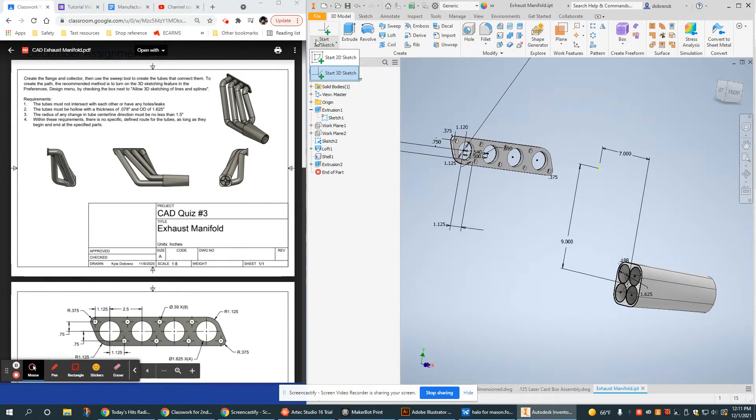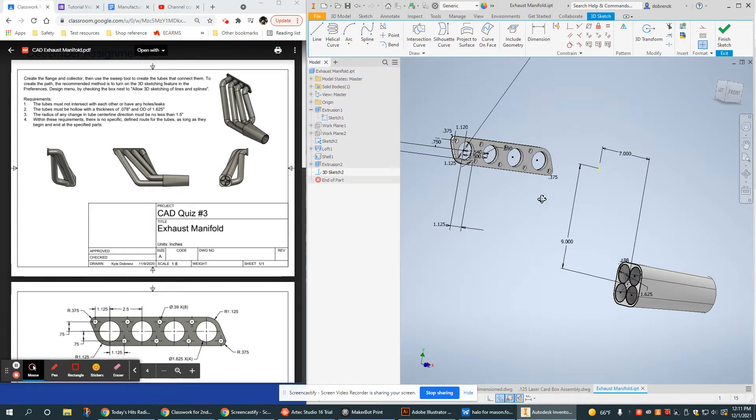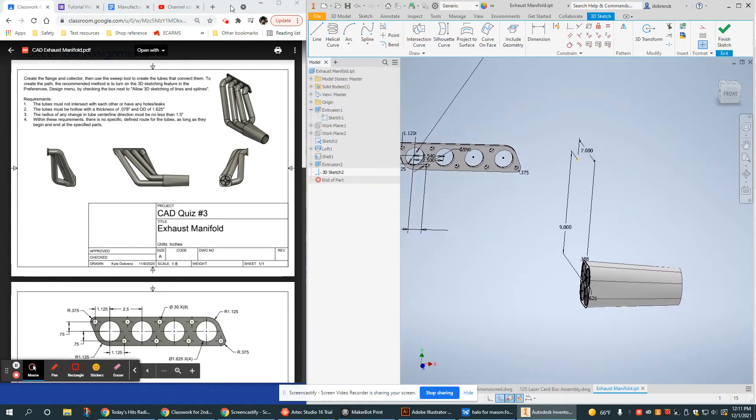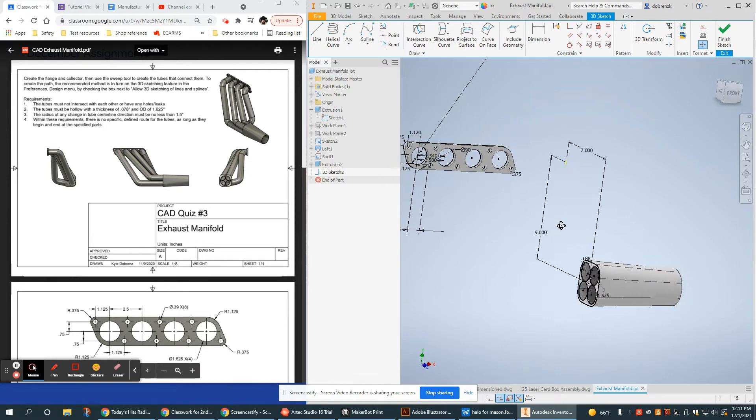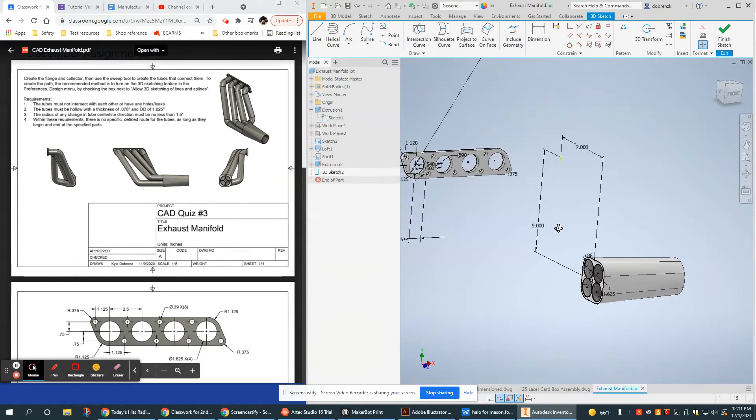To start a 3D sketch, choose the drop-down box for starting the sketch, click 3D, and then we have a slightly different toolbar than we do with the 2D sketches.